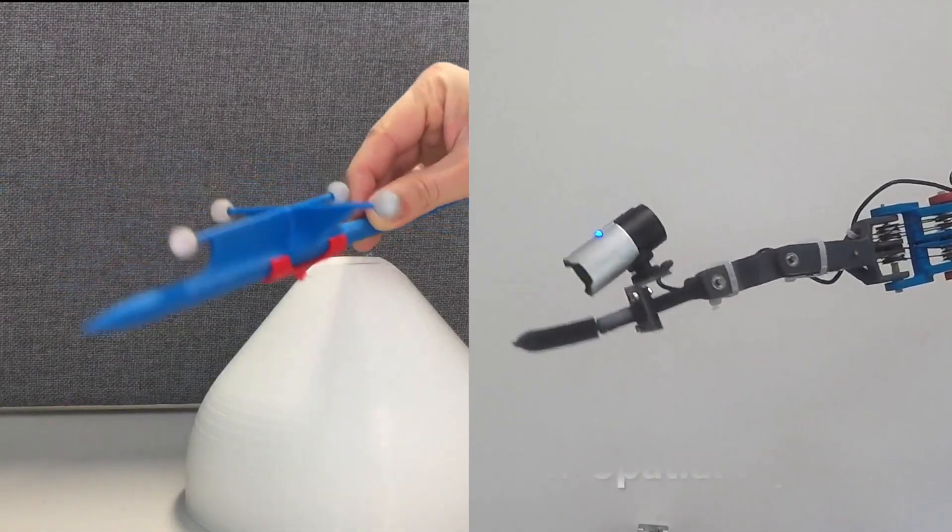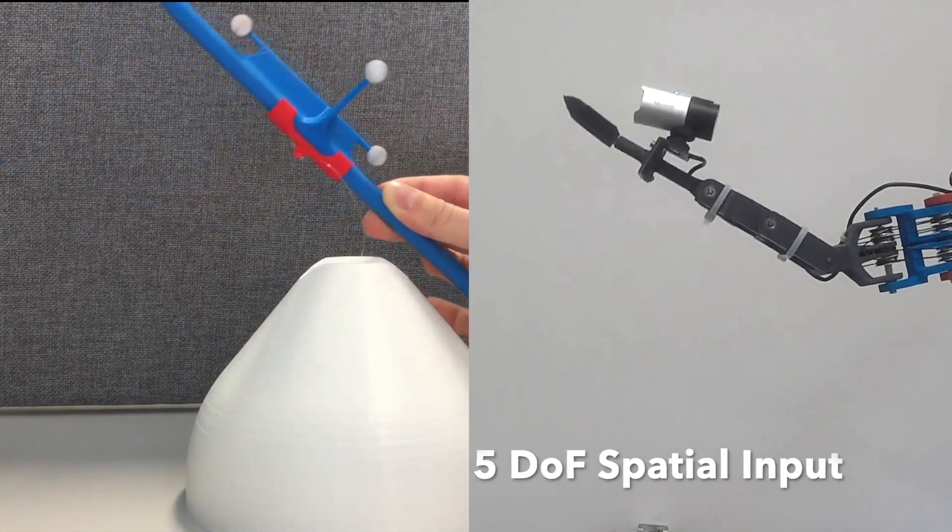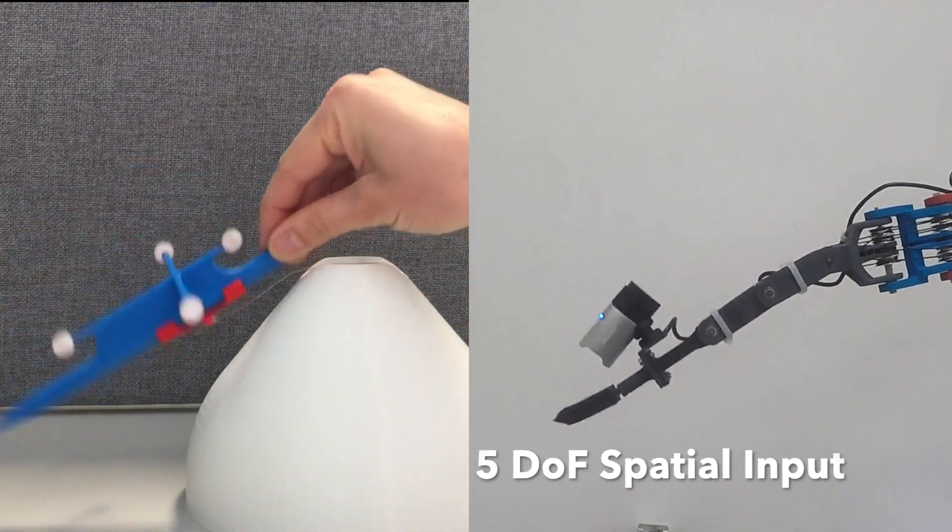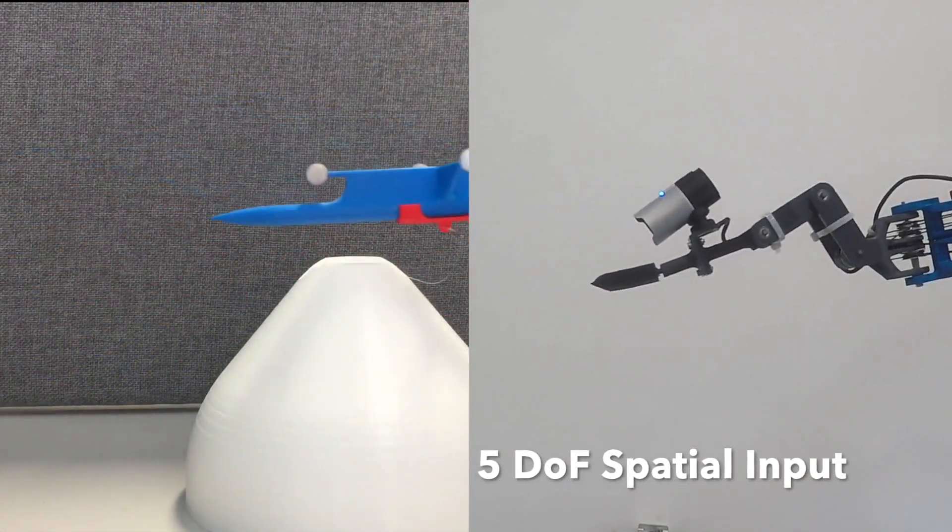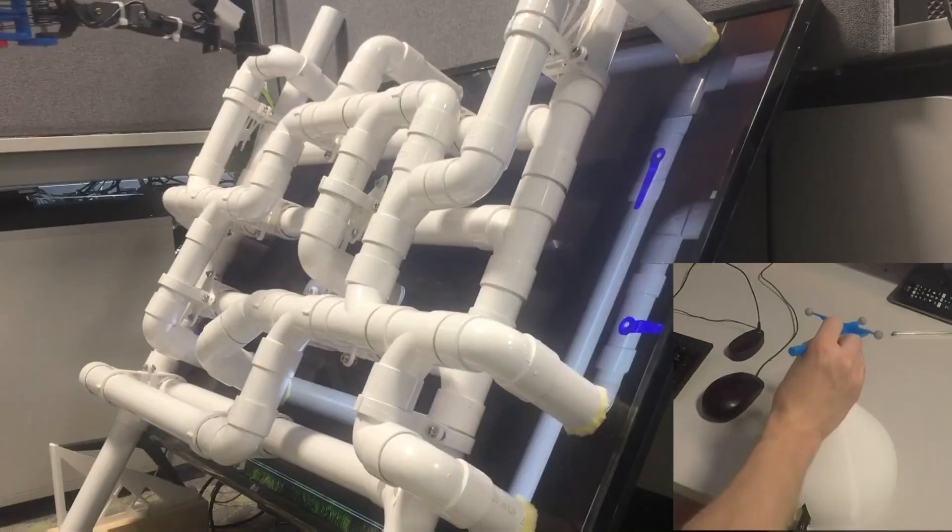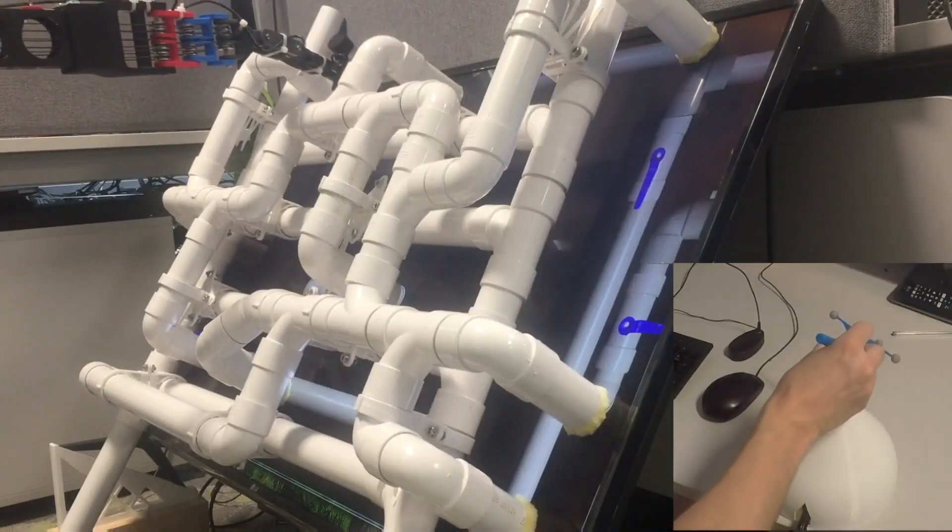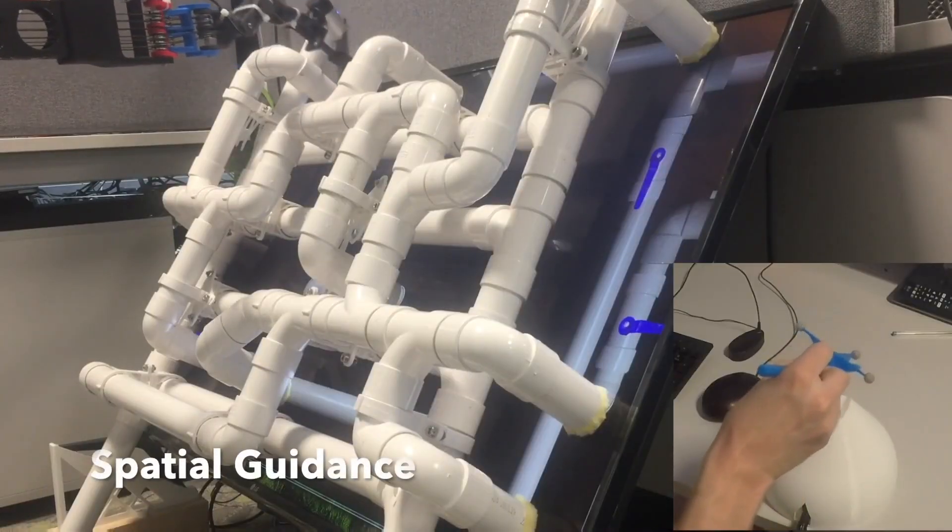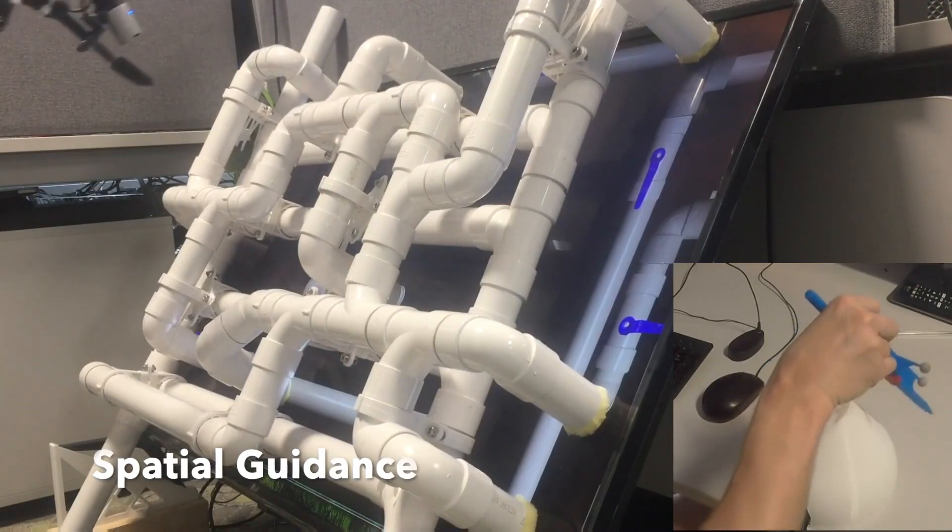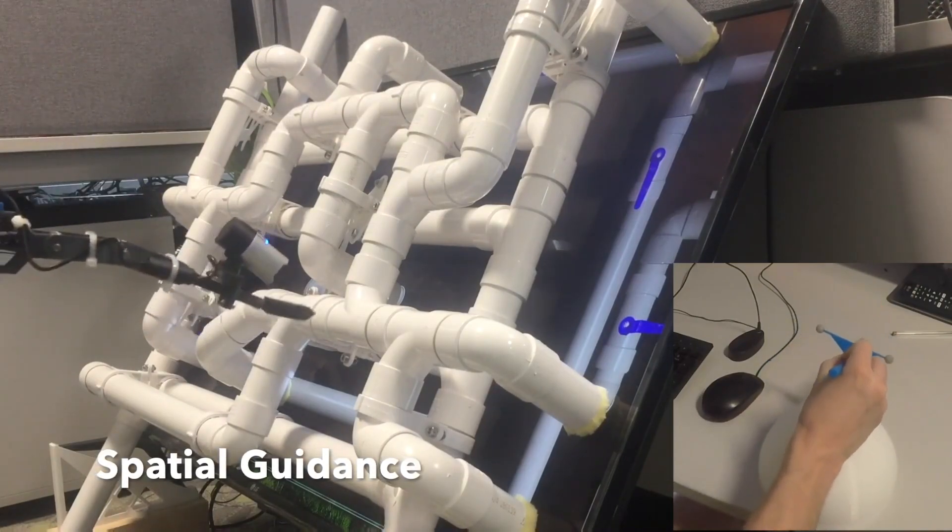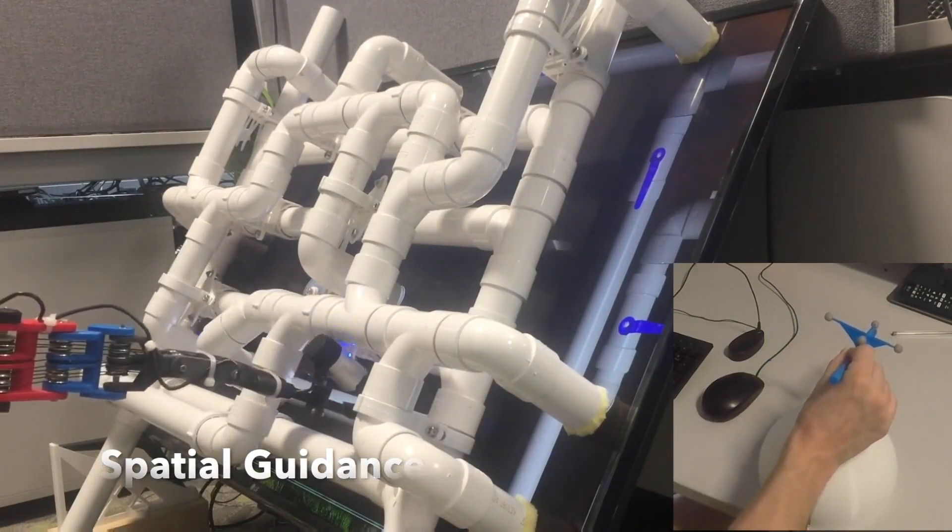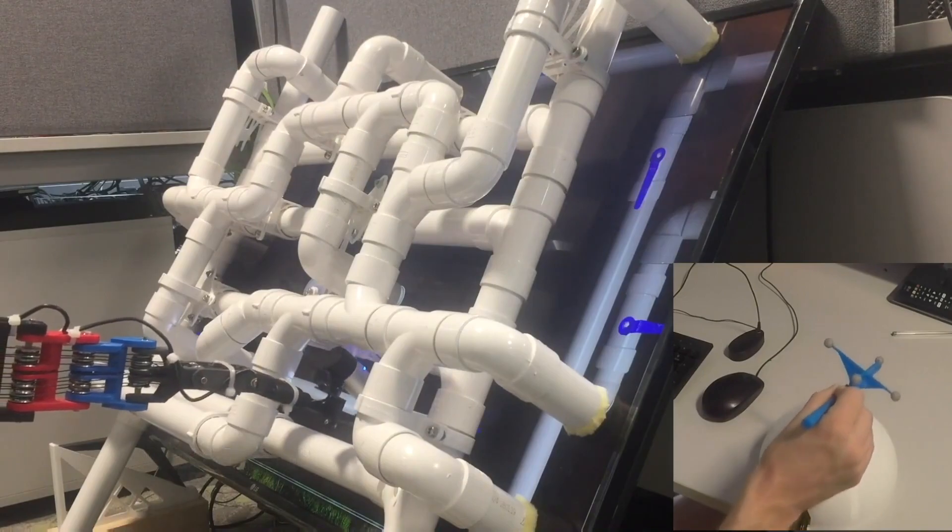The tooltip can be steered using the 5 degrees of freedom controller. This can be used by the remote expert to reach for objects to interact with. Spatial gestures can be used to guide the local user alongside verbal communication.